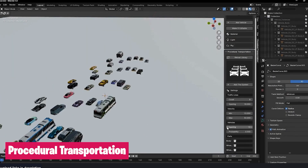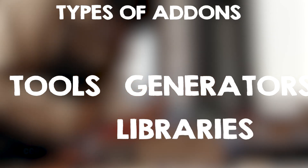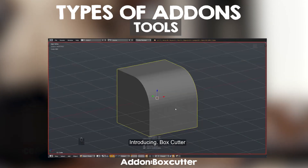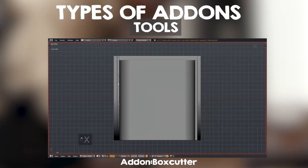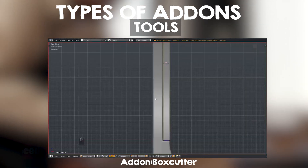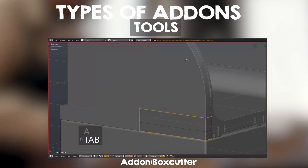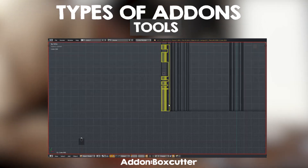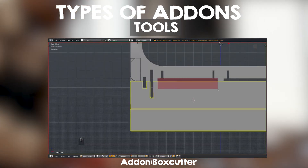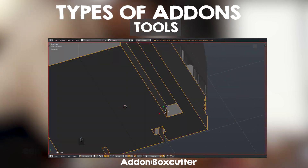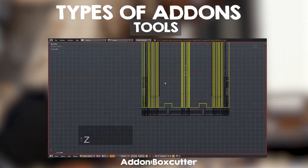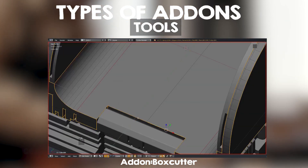One thing you need to understand is that there are three main types of add-ons: Tools, Generators, and Libraries. Tools are add-ons that improve or build upon Blender's core functionality — add-ons that make things like modeling easier, UV editing fun, or simply bring operators and tools from other 3D applications into Blender. They can also combine two or more built-in tools to make one, so that you don't have to click several buttons to do something.